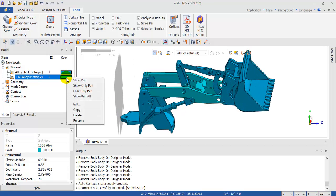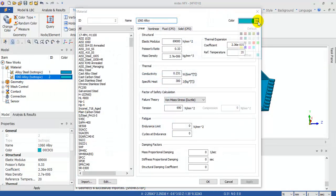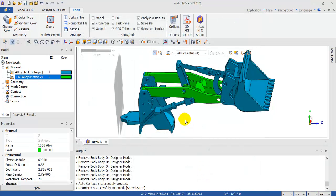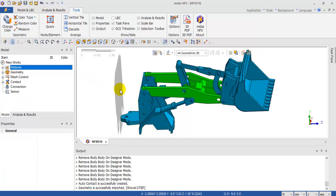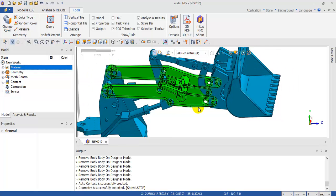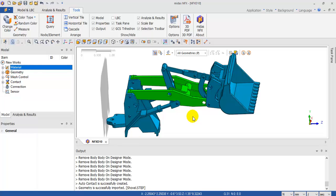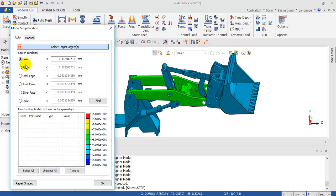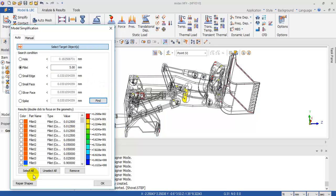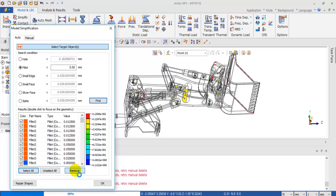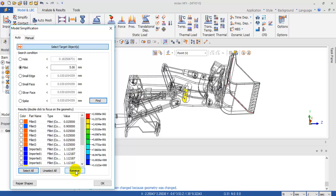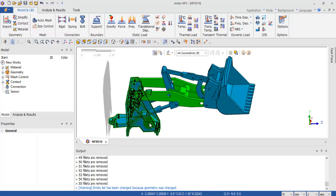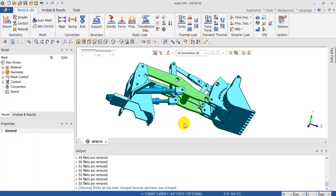It's in a different color and you can change the color of the part. If your part has many fillets, the calculation is going to be consuming more time, so we can simplify the model. I want to delete fillets less than 5mm — find and select all, then remove. You can also remove fillets manually in case you have some errors.